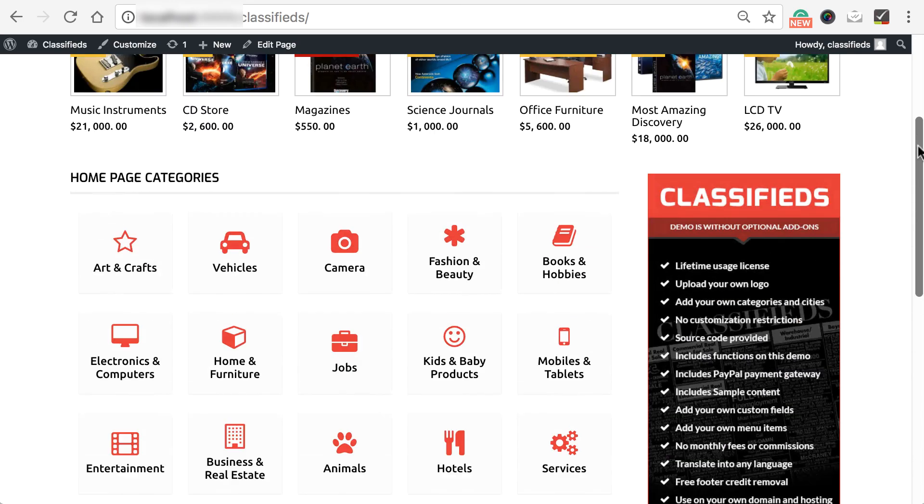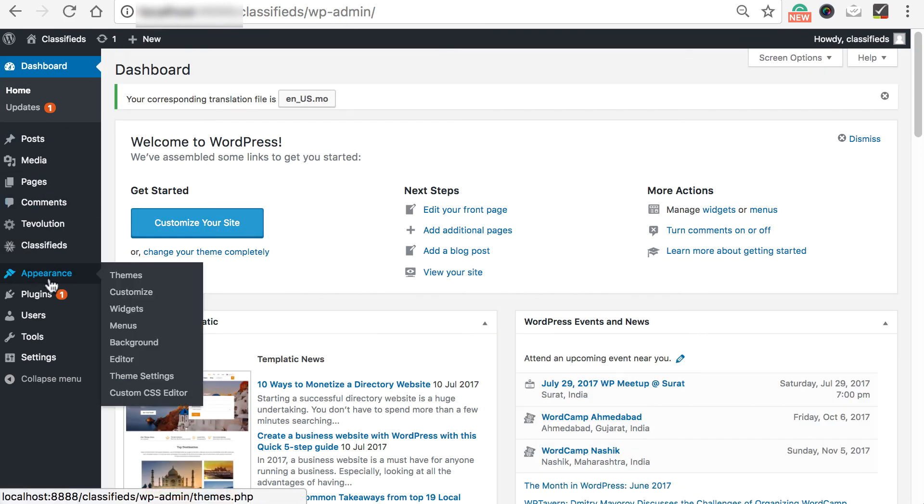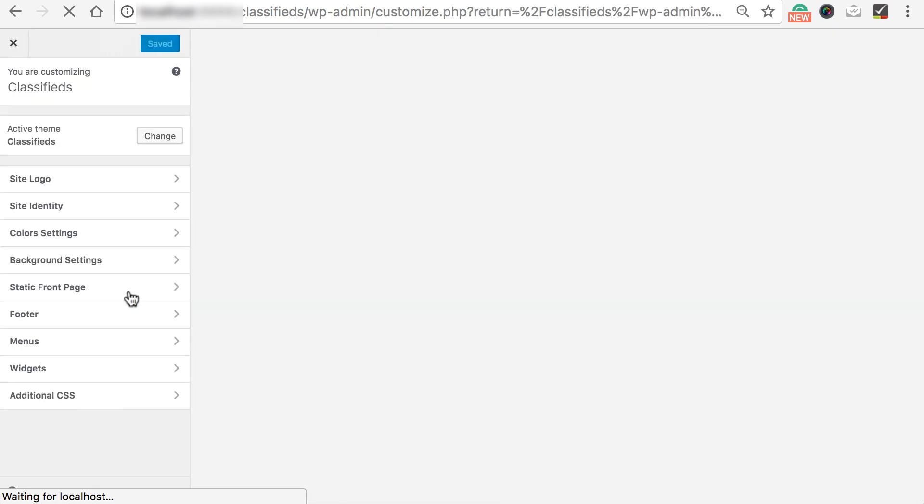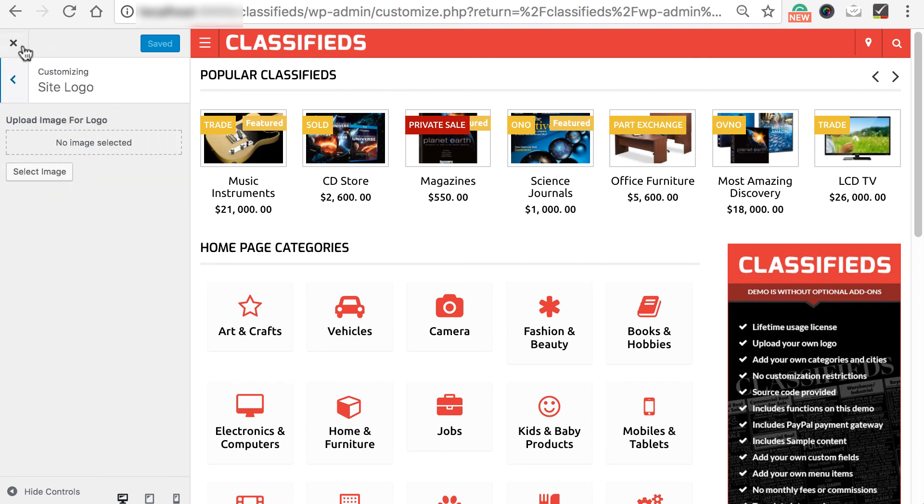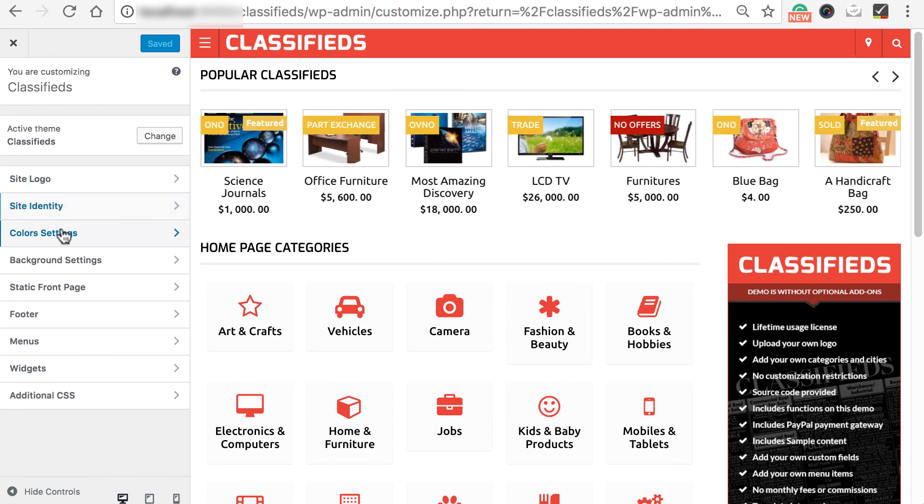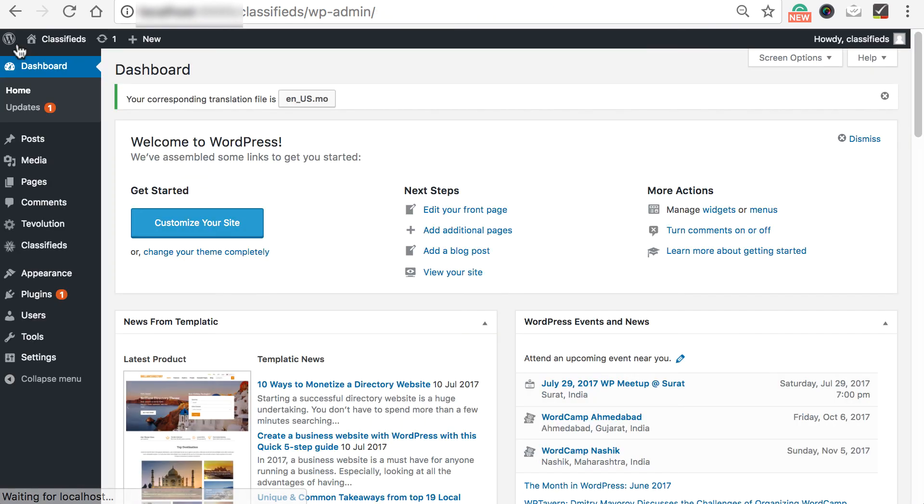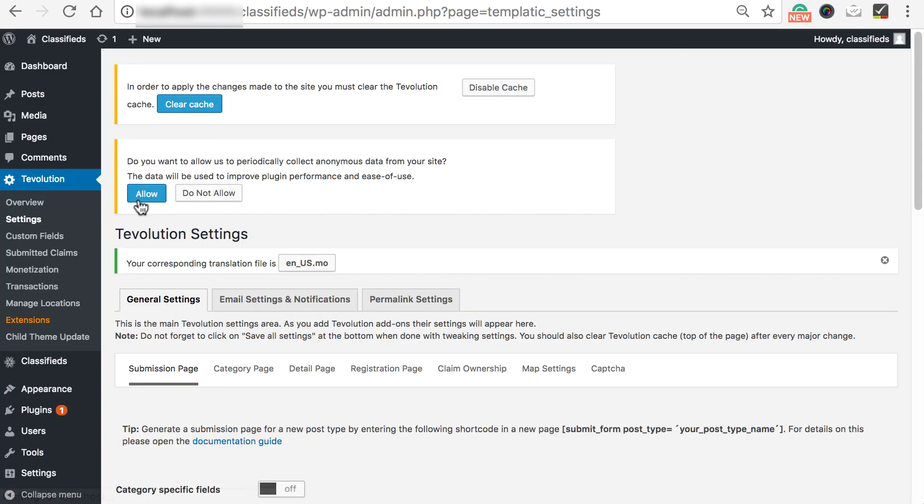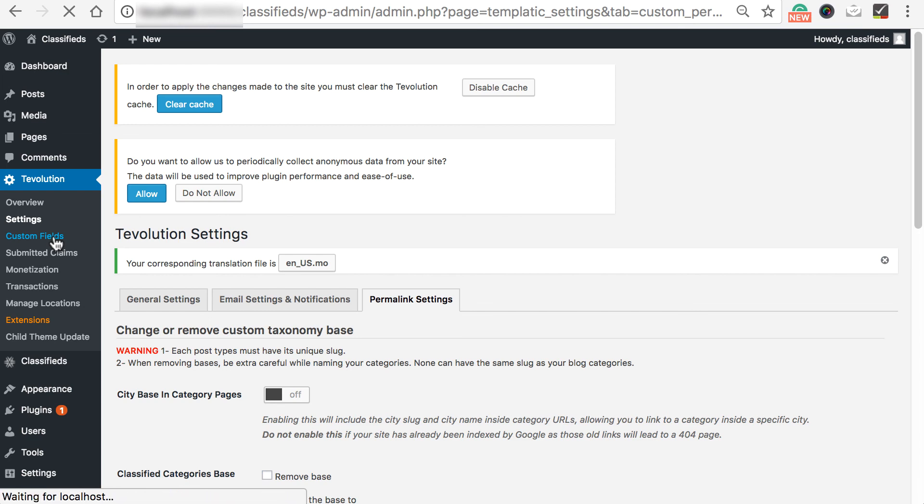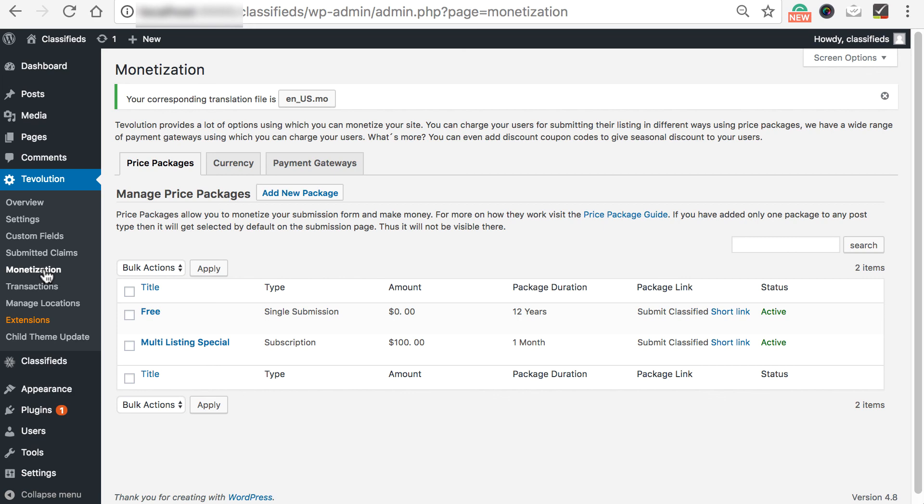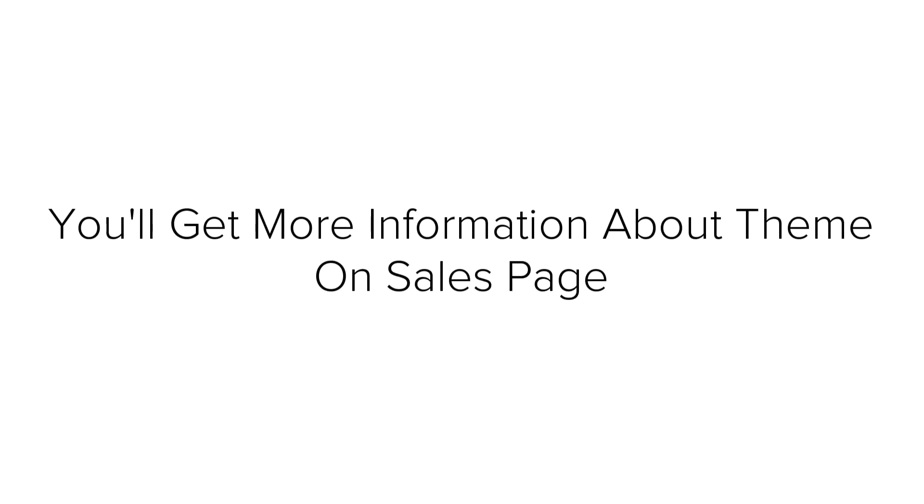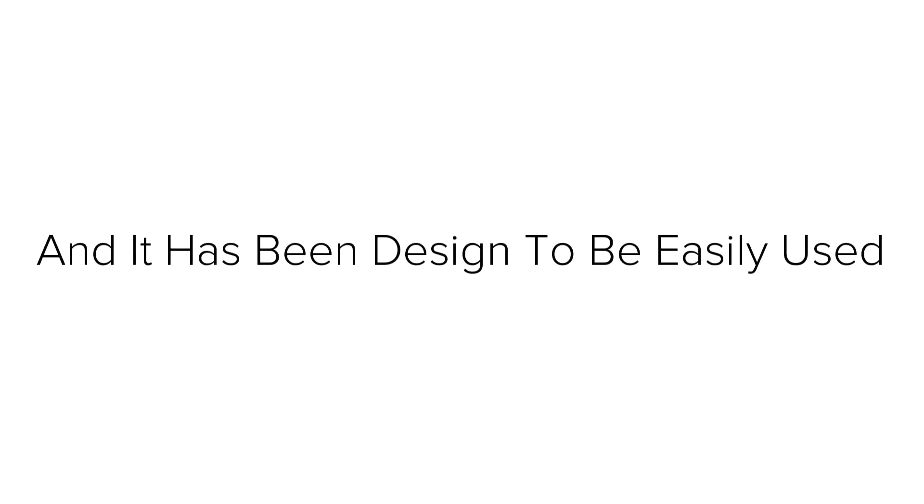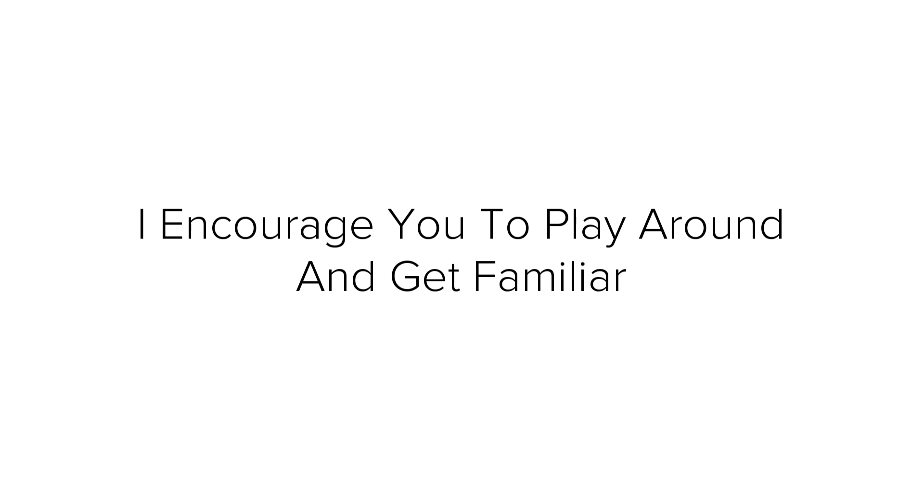If anytime you wish to make any changes to your website, go to your backend, appearance, customize. You will find numerous options in order to make changes in your site. You can change your logo of your site. You can change your site's identity. You can change color of your site, background settings and many other tweaks. You can manage classifieds from this section. You can add classifieds from here. You can manage other settings from the option section. Set permalinks. Create custom fields. You can easily create price packages and choose different payment options from monetization. There are lots of features available with this theme which you can learn from theme sales page. Everything in WordPress is self-explanatory and it has been designed to be easily used. You will find tons of documents about everything you want to do with this site. I encourage you to play around and get very familiar with how everything works.